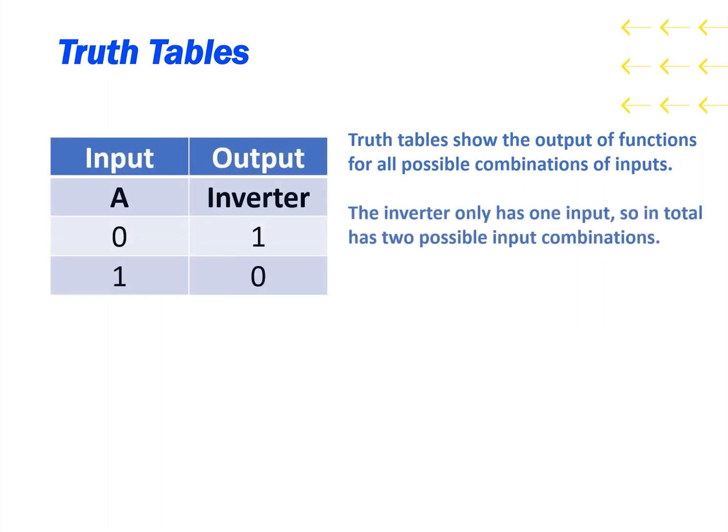The inverter only has one input, so in total it only has two possible input combinations. So the truth table for the inverter is very simple. It simply takes the input and delivers the opposite output.